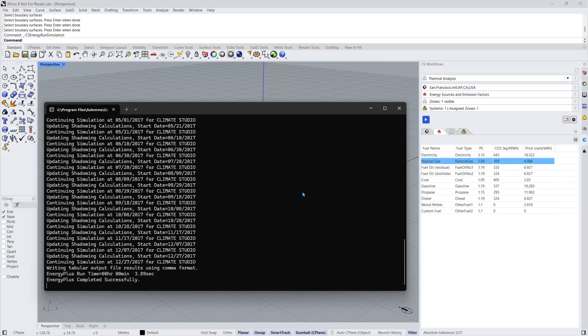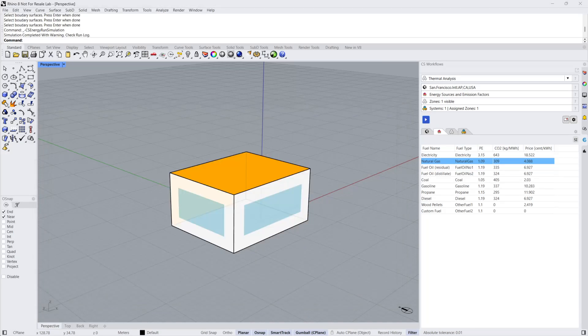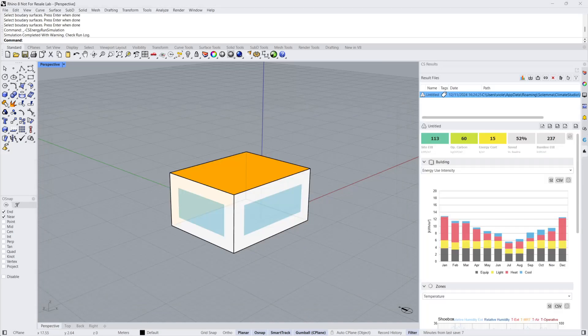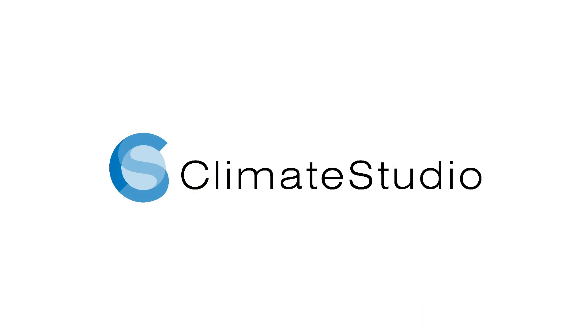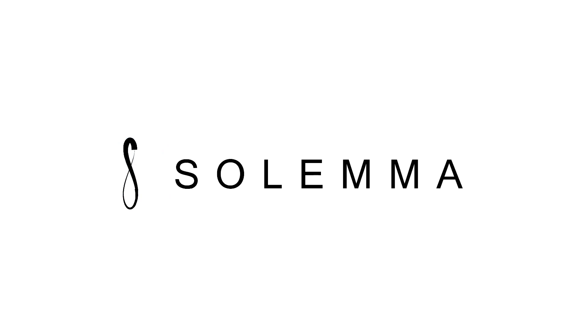In the following video tutorial, we will review how to interpret the results of this simulation and navigate both the Results Panel and the Results Comparison Tool. Thank you for watching and happy simulations!